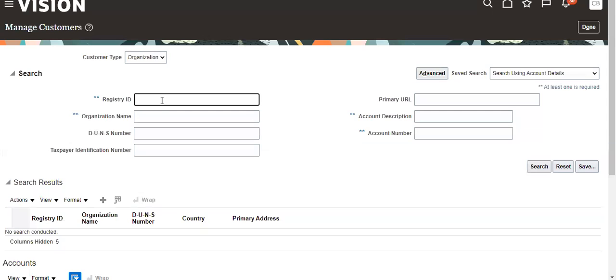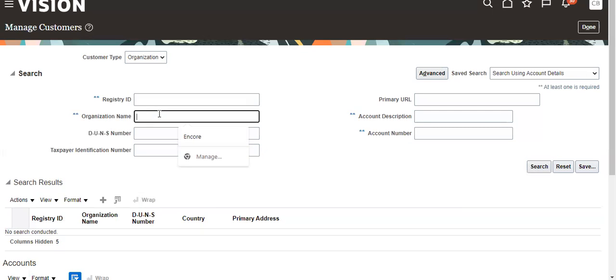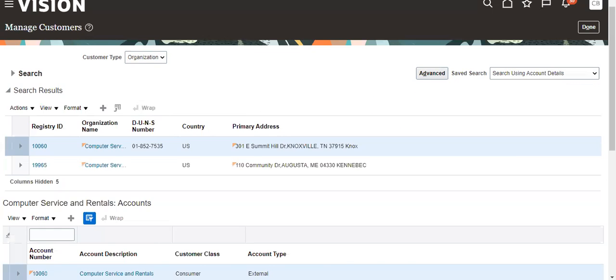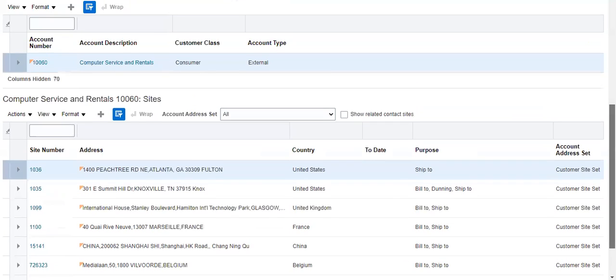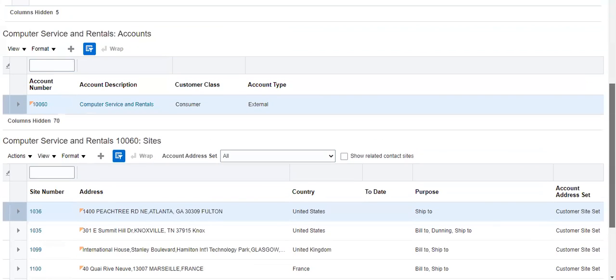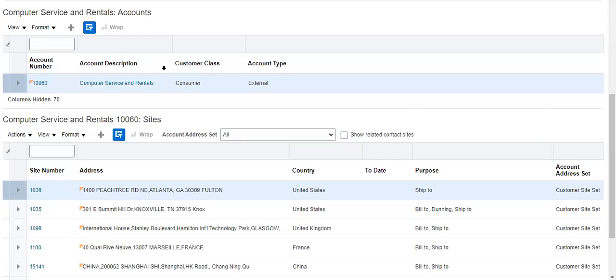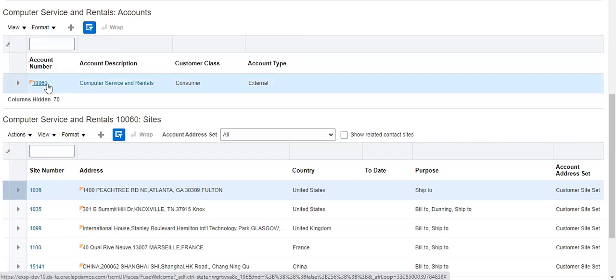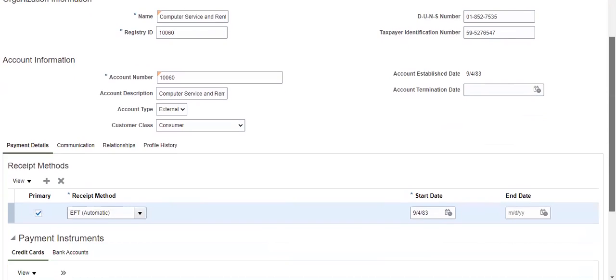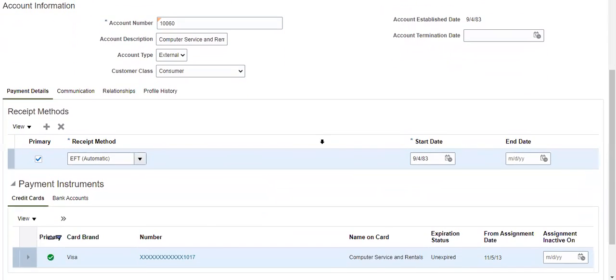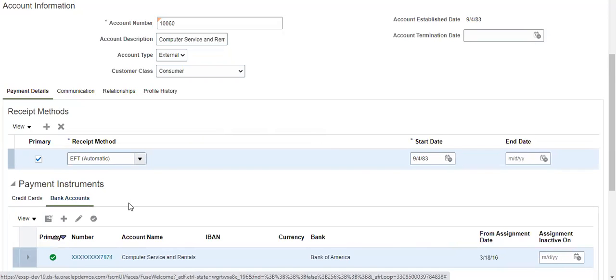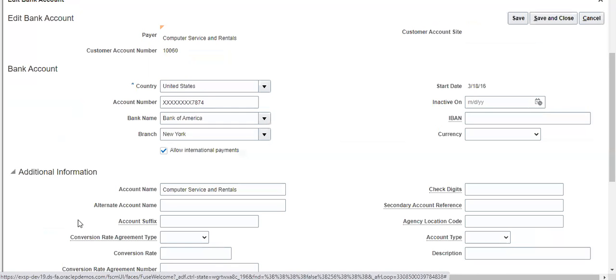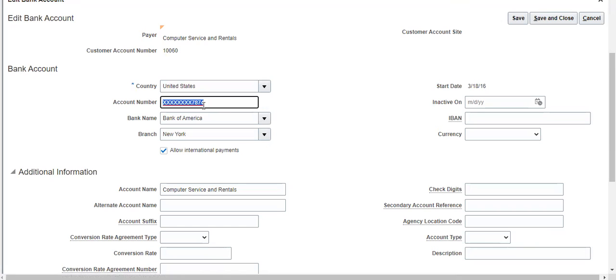We are taking one customer. We have so many bank accounts at the customer level and also at the site level. This is the bank account number. If you click on this, the bank account number is in a masked state.